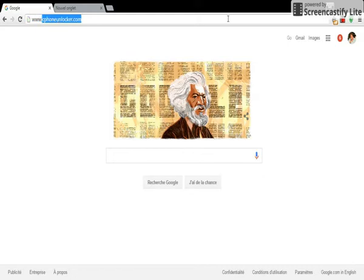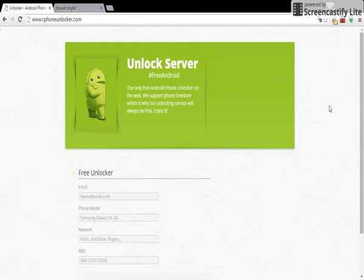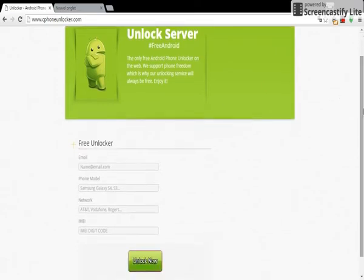www.safephoneunlocker.com. In this website we will request our unlock code. So now we're gonna start by filling up information.